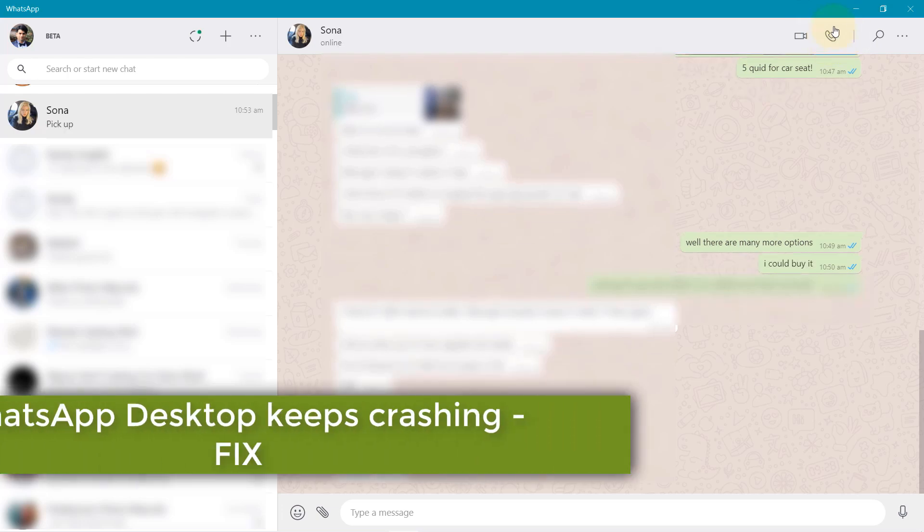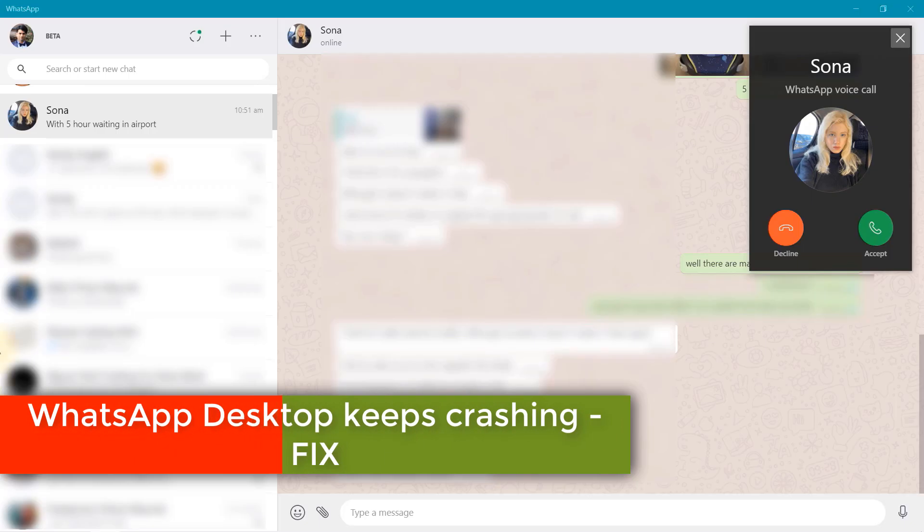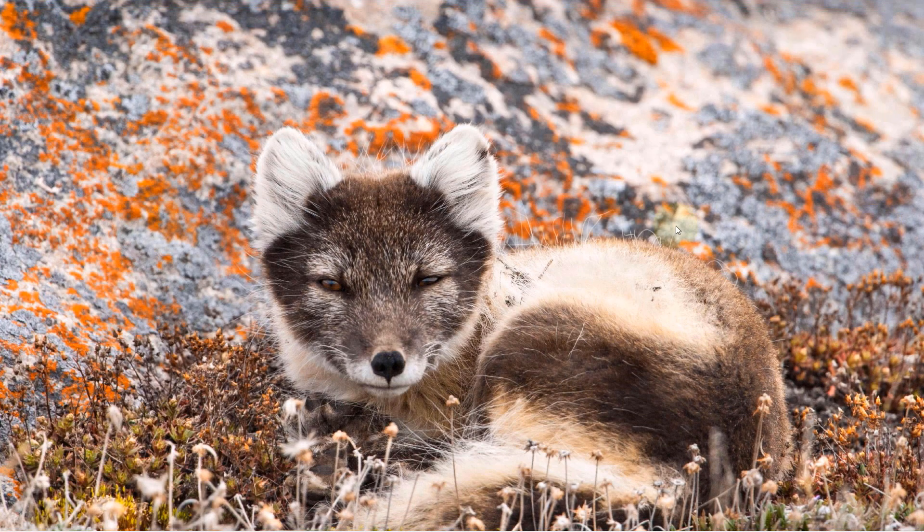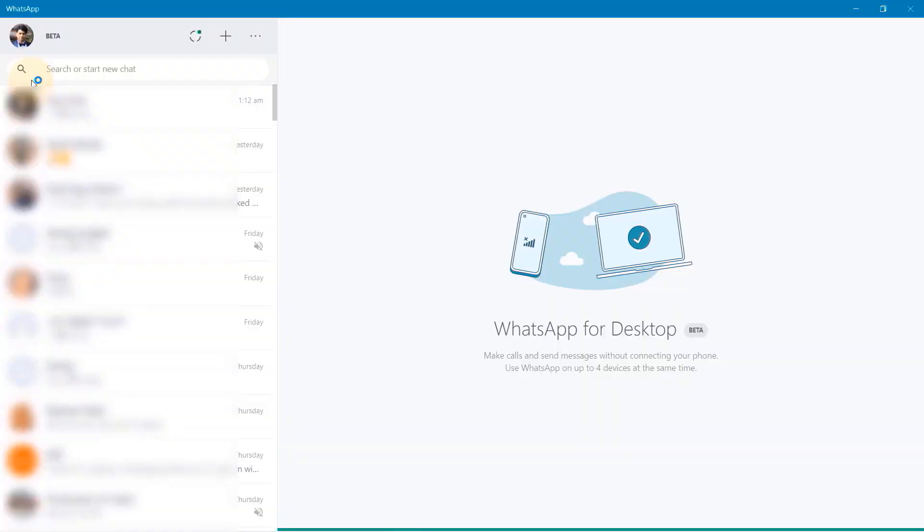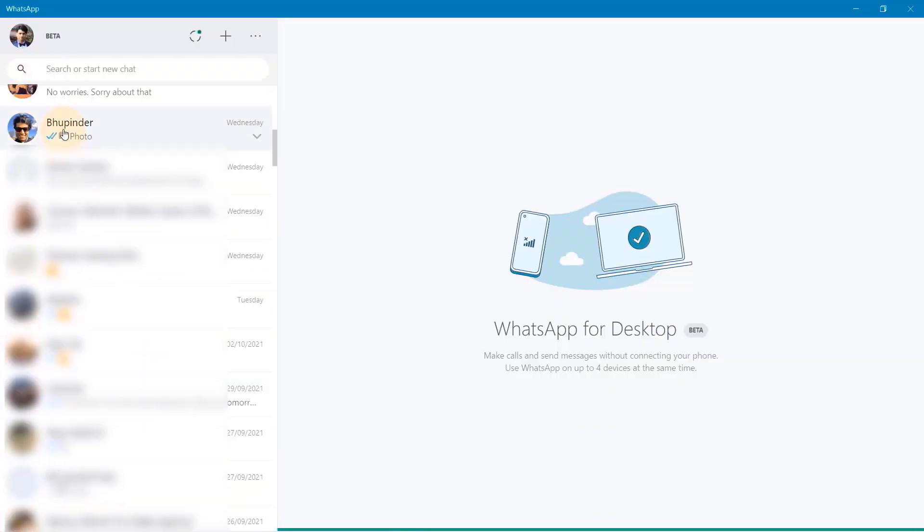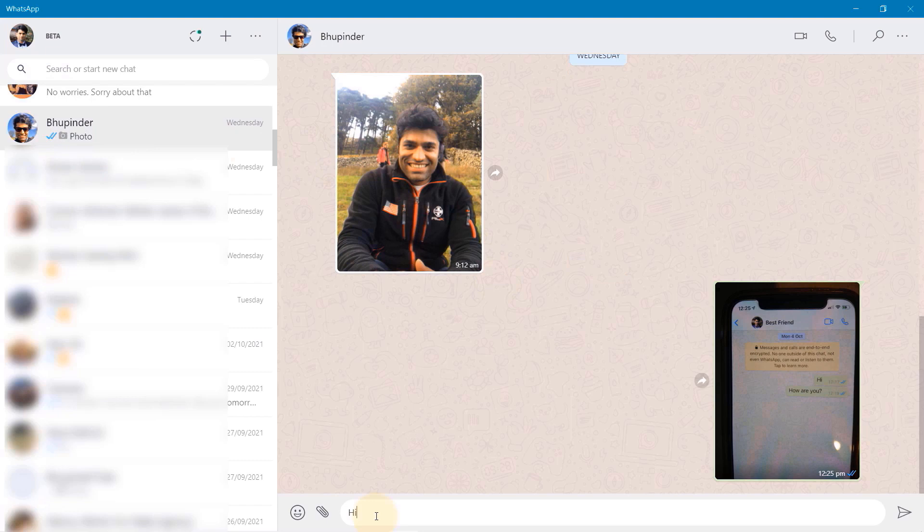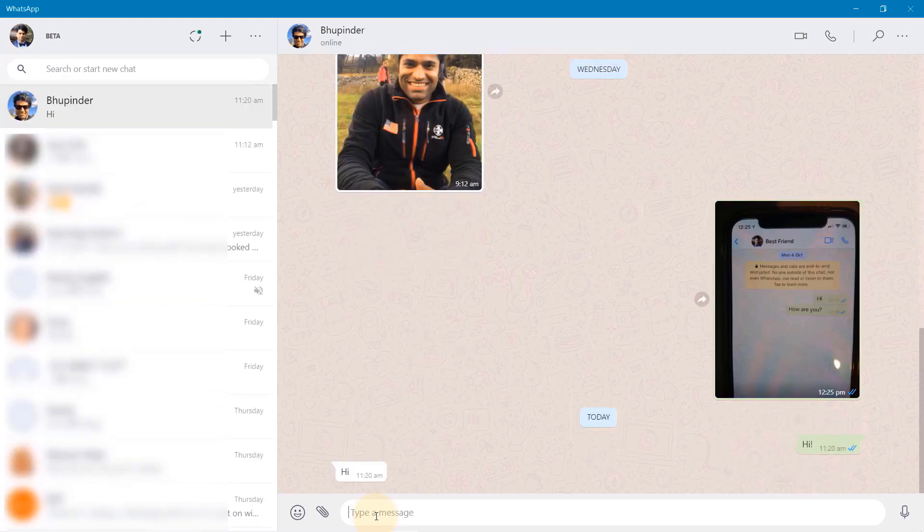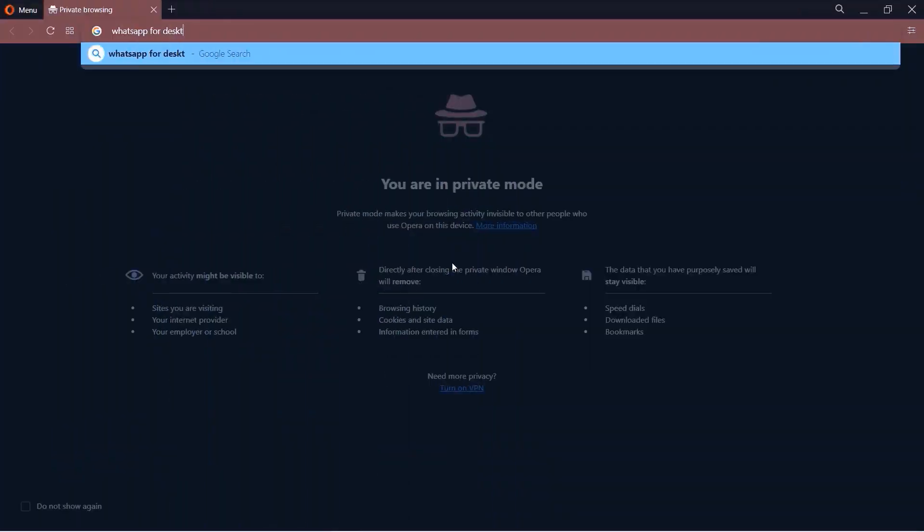Every time I try to call someone on WhatsApp or receive a call on WhatsApp for Desktop on Windows, my WhatsApp completely crashes. Funny enough, when you want to send a text to someone, it works perfectly. To fix your WhatsApp from crashing, you need to follow these steps. Let's get started.